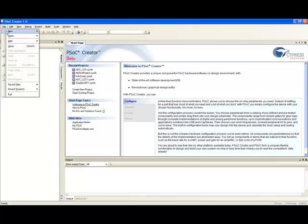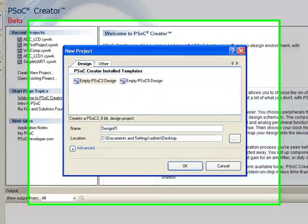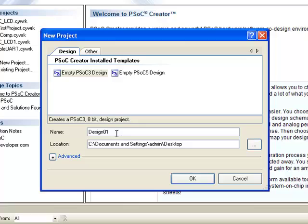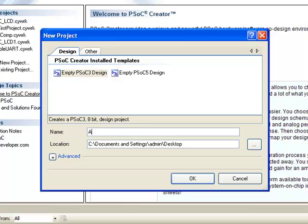Let's start by creating a new project. Name this as ADC_LCD. Click OK.